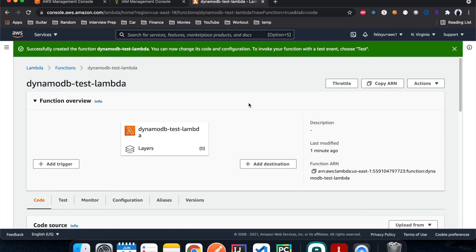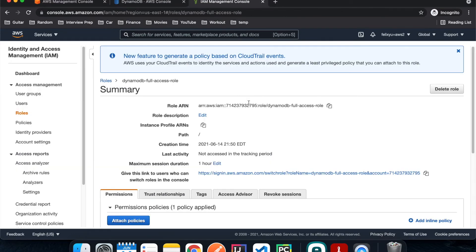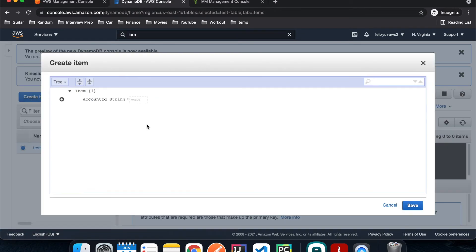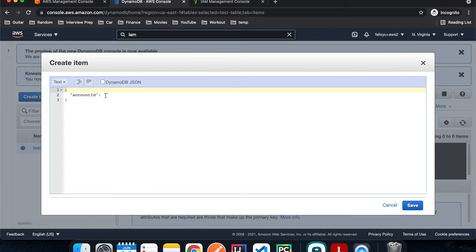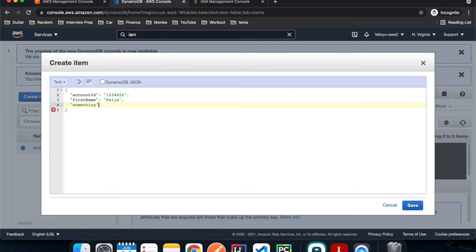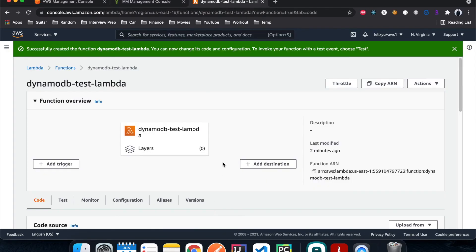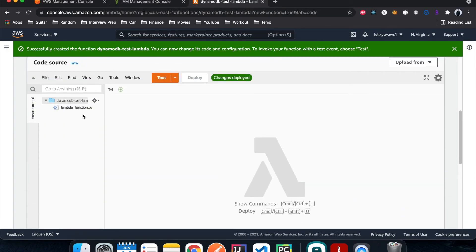Before we get to the Lambda code, let's go back to account number two and insert an item into DynamoDB so we can read from it. Go to account two, DynamoDB, create item. I'll add first name as Felix and something for another attribute. Hit save. Now we have one item, and we're going to try to read that from account number one. Go back to account one, Lambda, and click on the Lambda function.